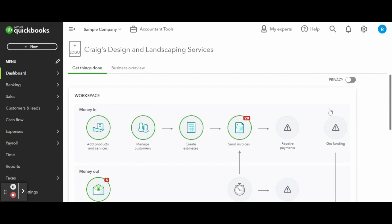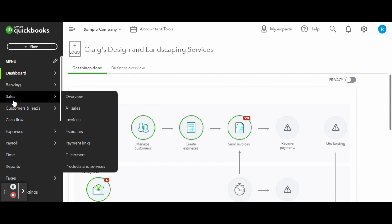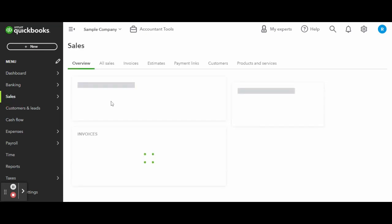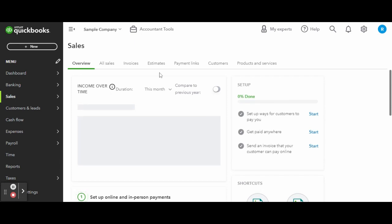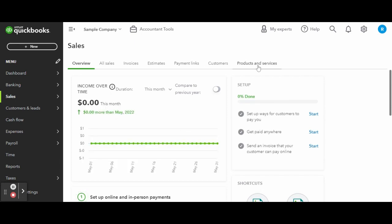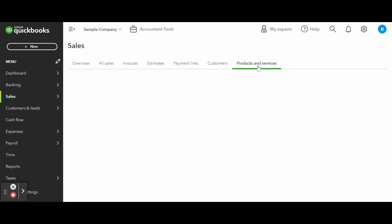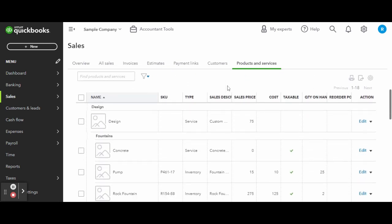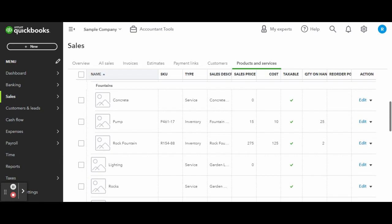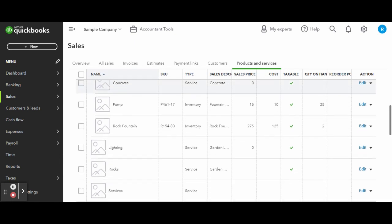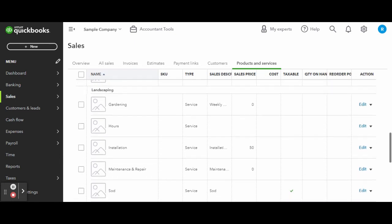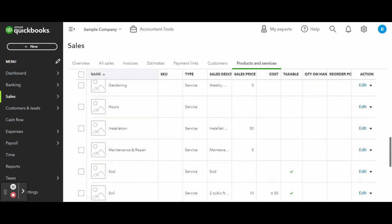Now, over on the side toolbar, enter the Sales screen. Once in the Sales screen, click on the Products and Services tab. Here, you can see how your settings customizations affect how you are able to interact with QuickBooks Online. This is also the place where you will add new products and services as your business grows.